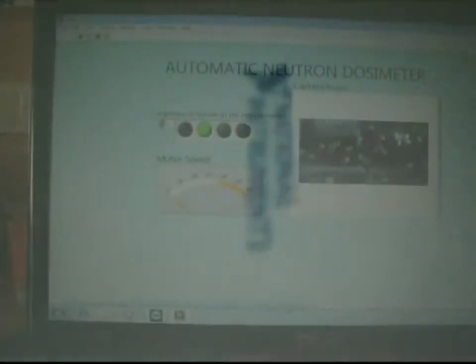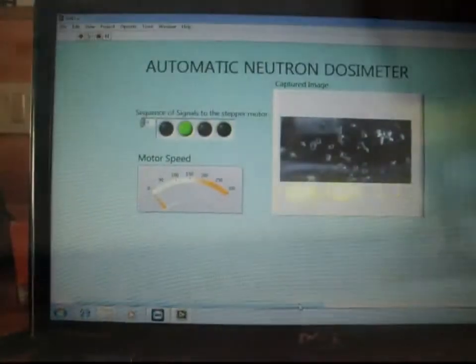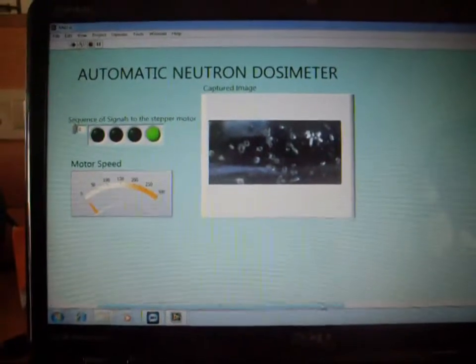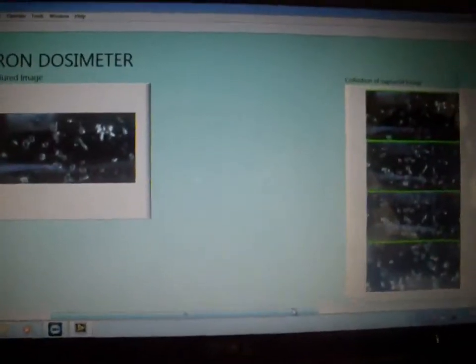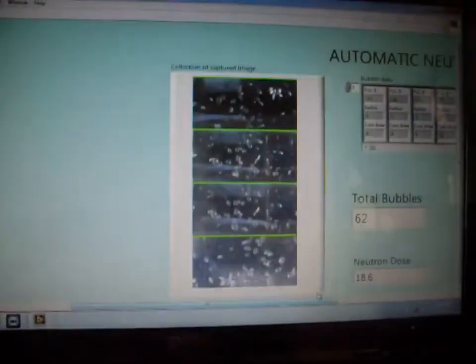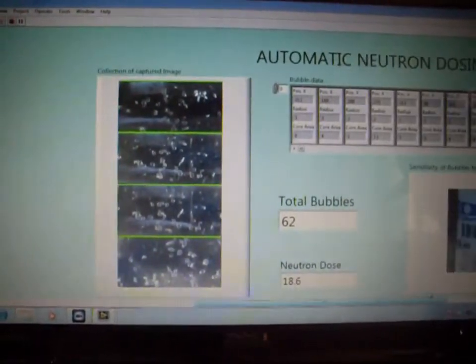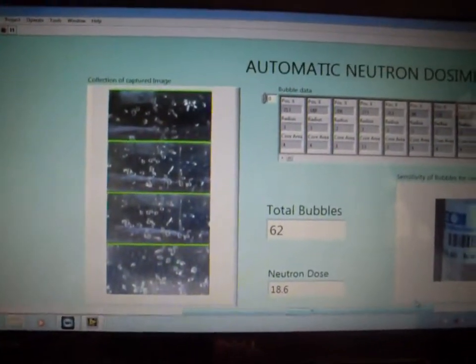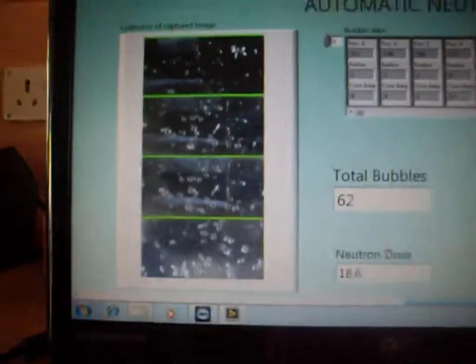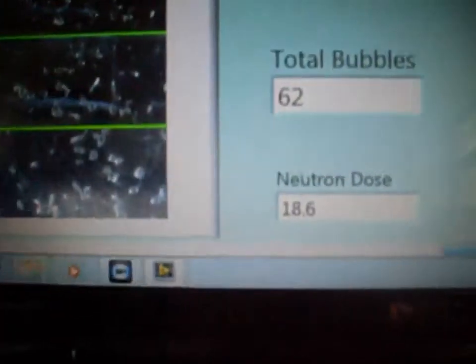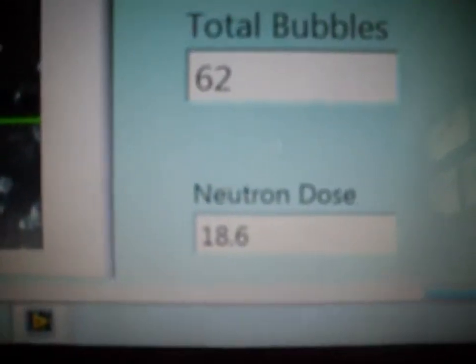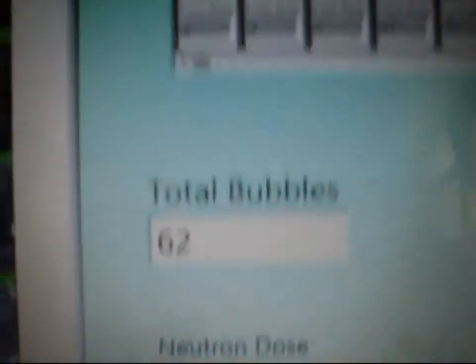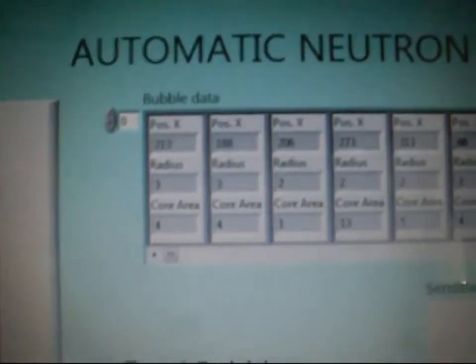This is the front panel of our program which consists of the acquired image as well as the collection of the acquired images. The bubble detects a transparent body so there is more probability for repetition of the same bubble. Thus the repeated bubbles are eliminated using our algorithm. Finally the total number of bubbles with respect to the sensitivity of the bubble detector corresponding neutron doses are displayed.